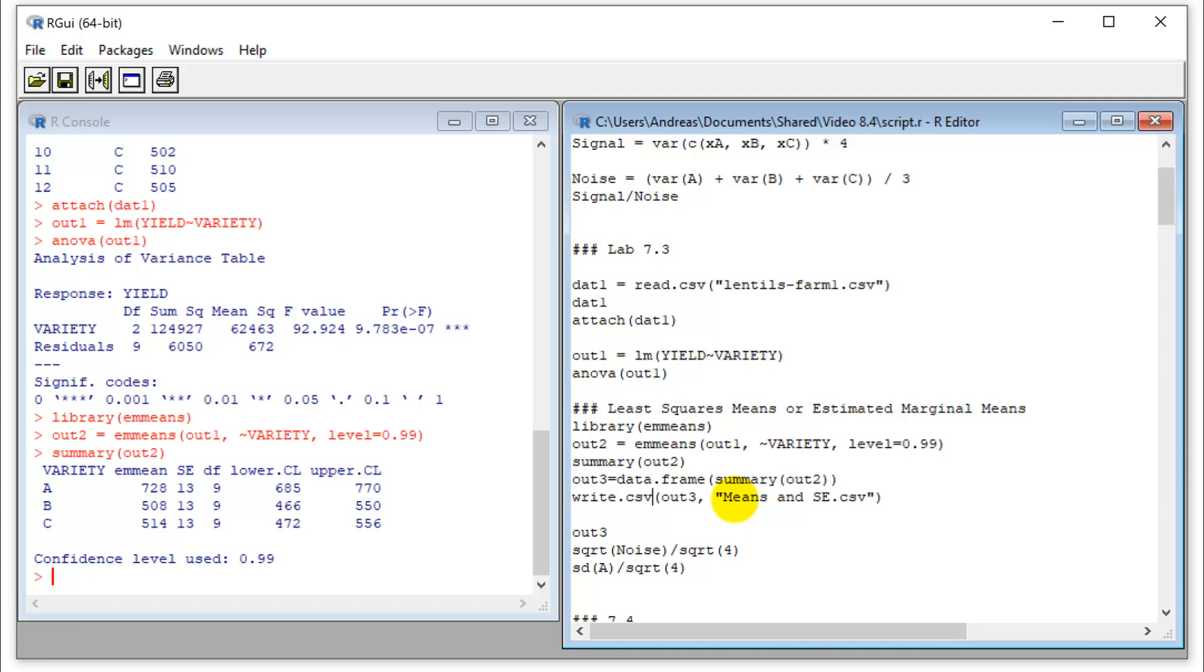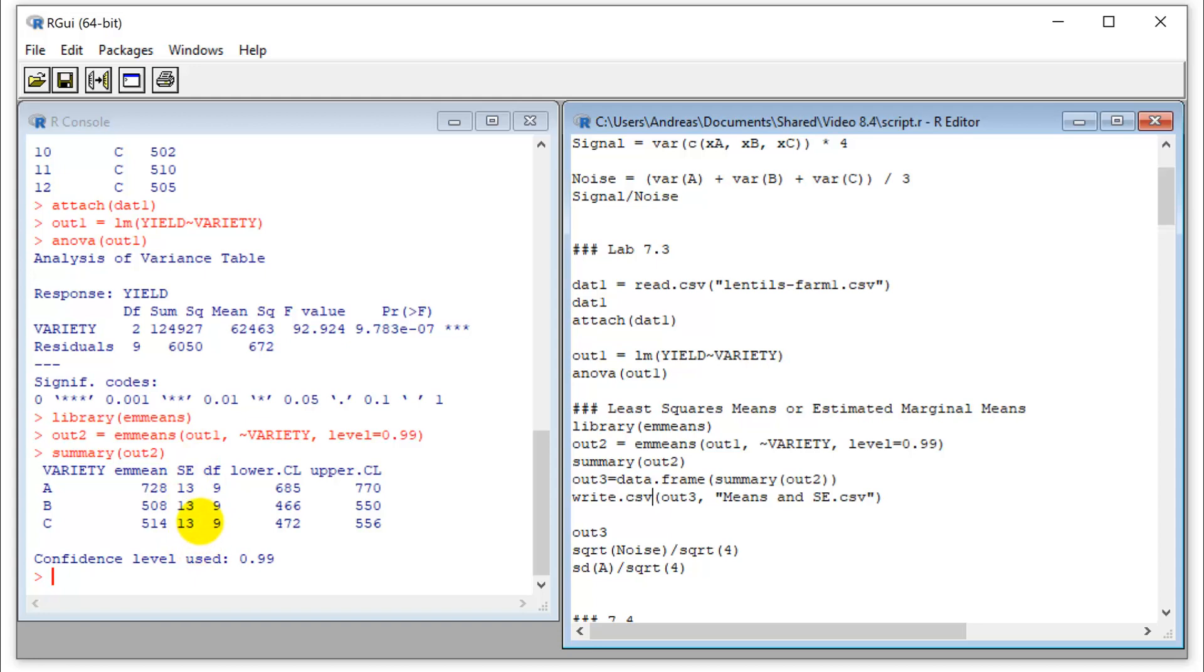So this is actually something that you might want to write out, because you might want to report this as a table or use it for a figure. So these are revised standard errors, so those are the ones to actually report. So your standard errors may still be different, but only if your sample size is different. So as long as you have the same sample sizes, those estimates will all be equally precise.